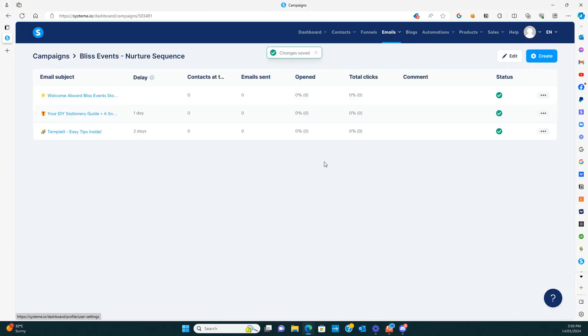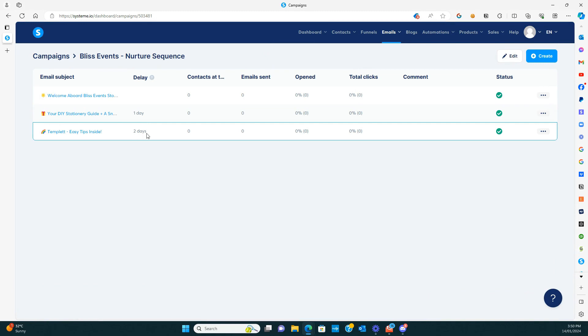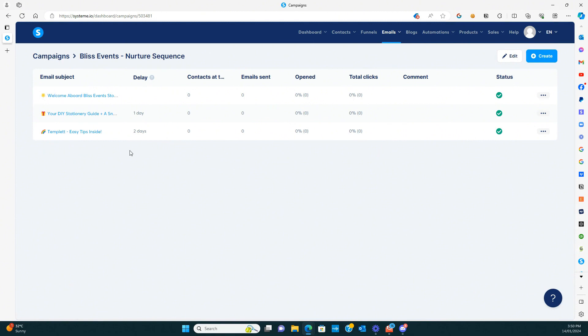And then when you exit out, you'll see we've got one day after, two days after, and so on. So it depends how many you want to add to your sequence. So that's all you need to keep doing.